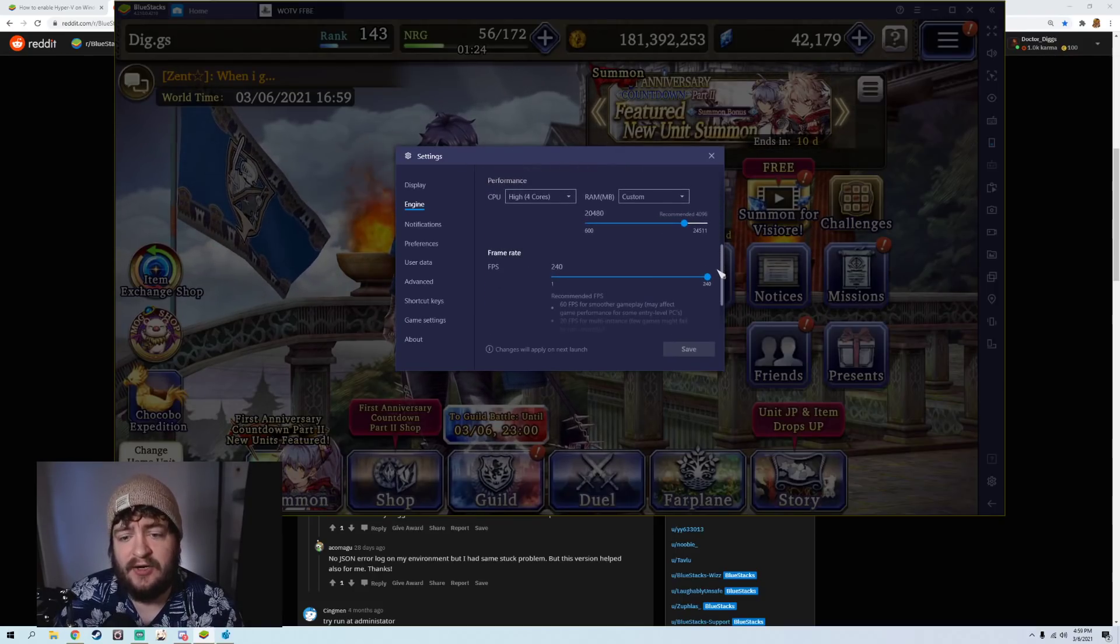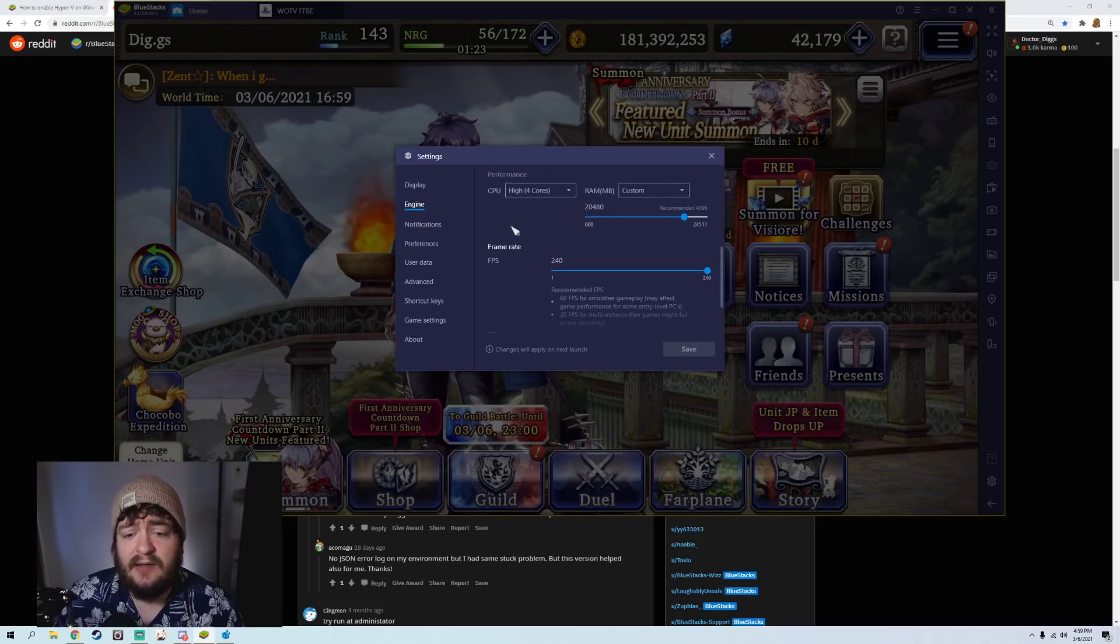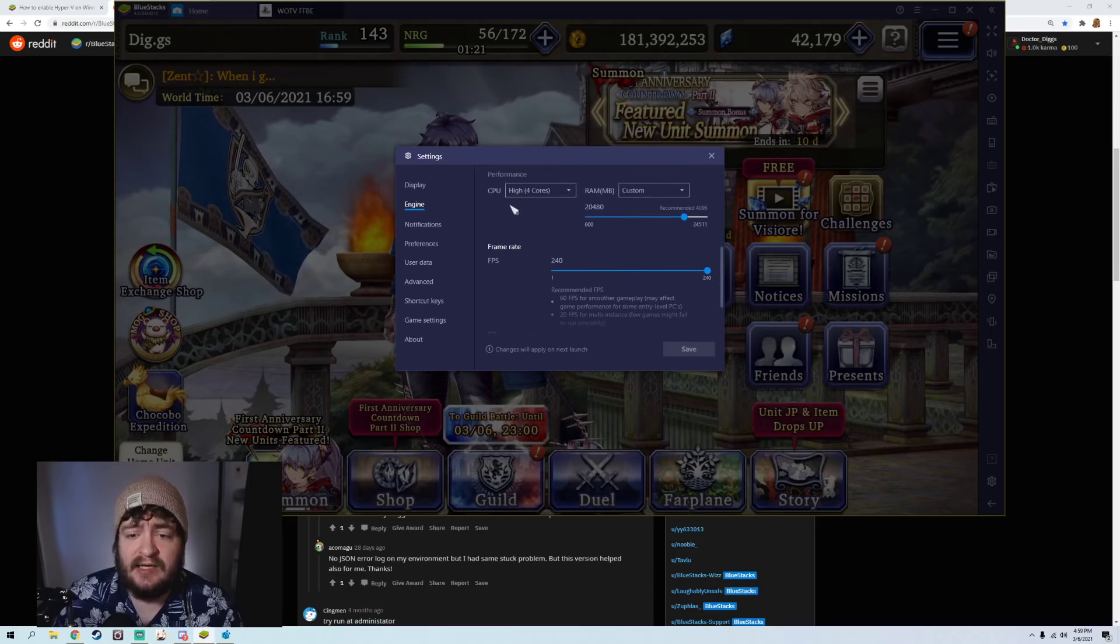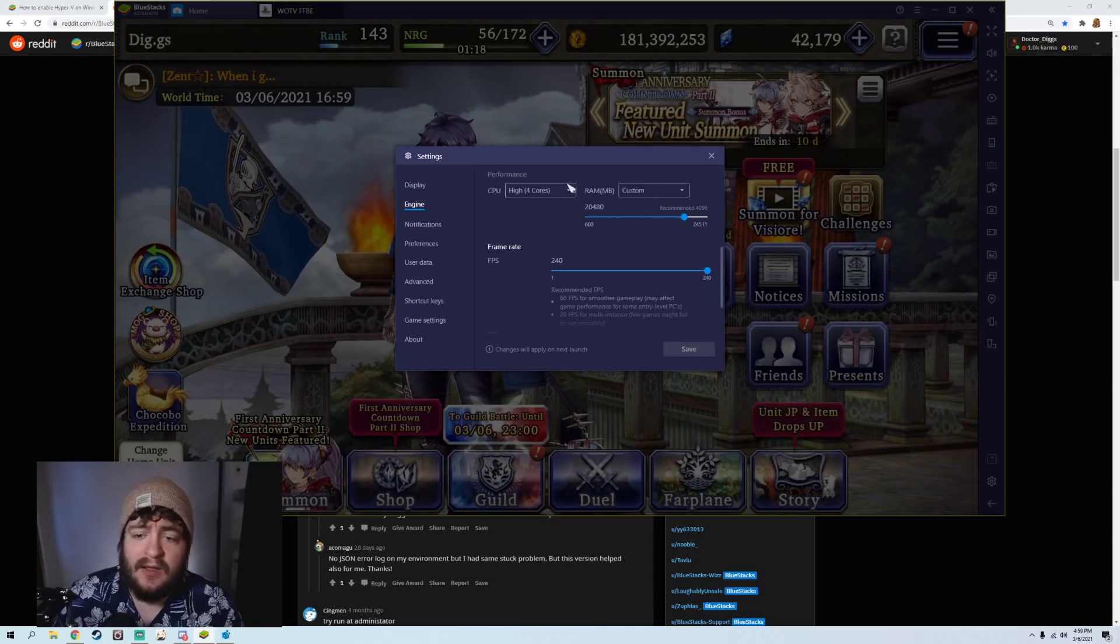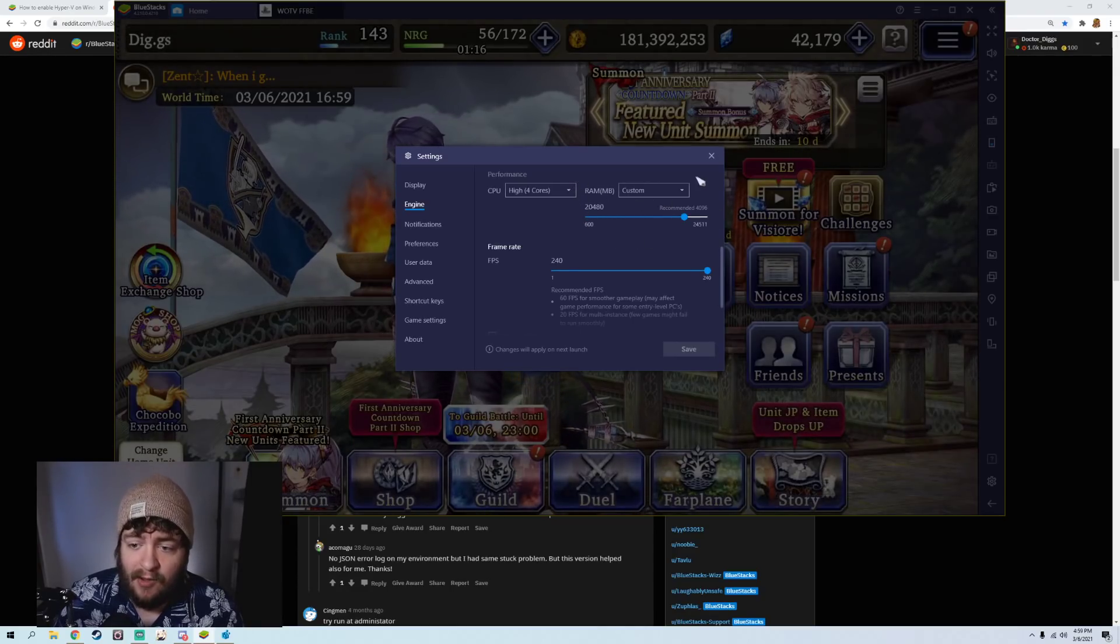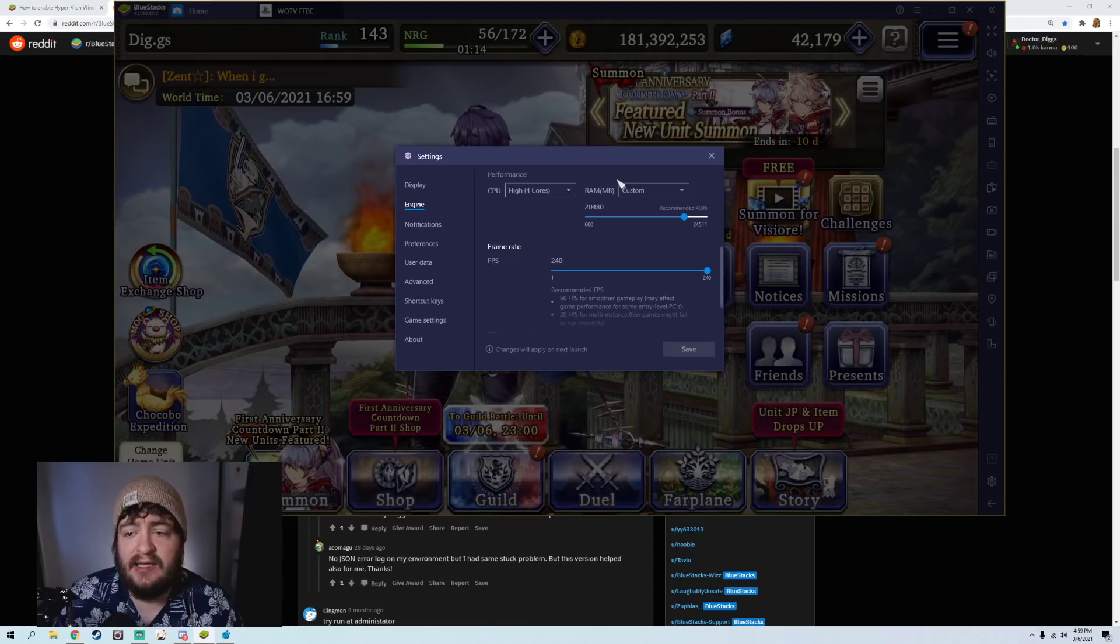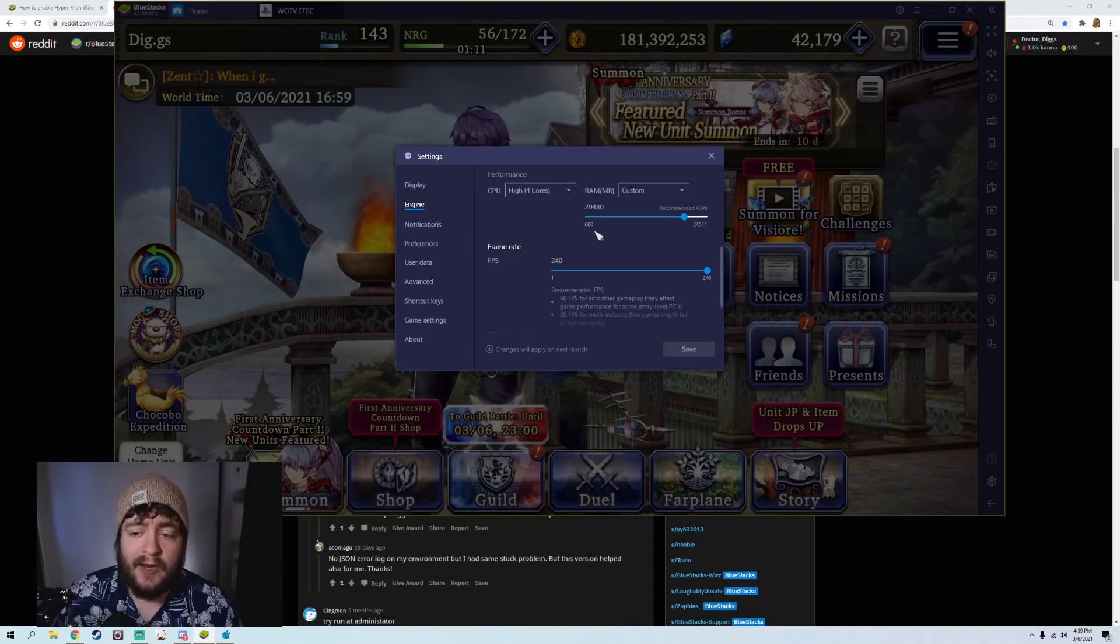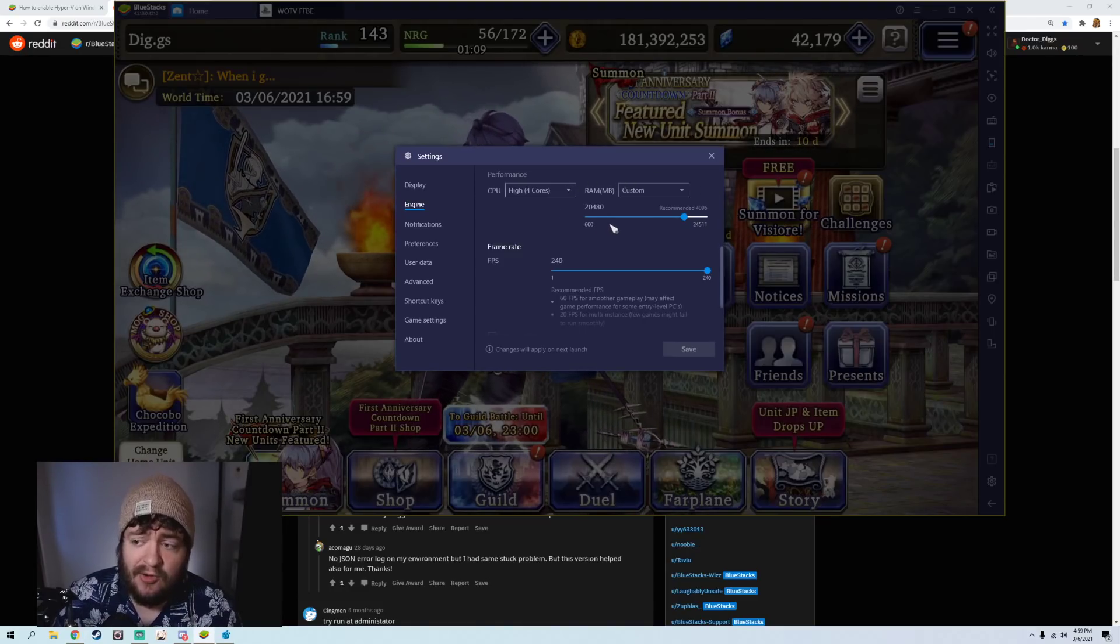So you're almost always going to want to move to DirectX for your graphics renderer. Otherwise, you might crash. And then I did adjust the FPS and I did adjust the cores and the RAM. The reason I adjusted the RAM is because this is what will help avoid your crashes.